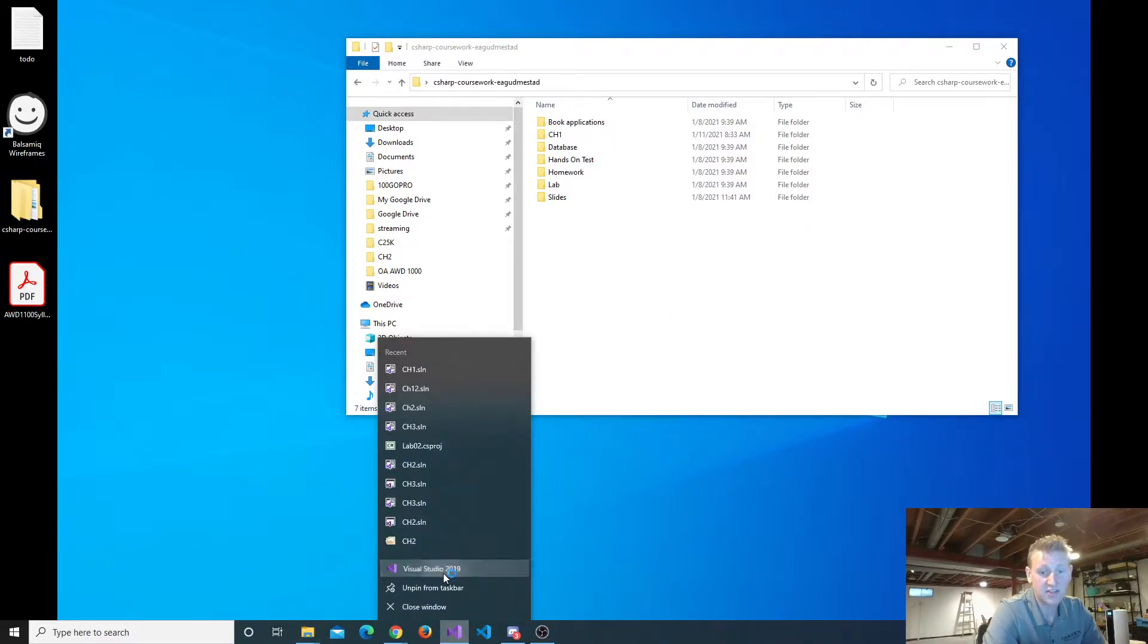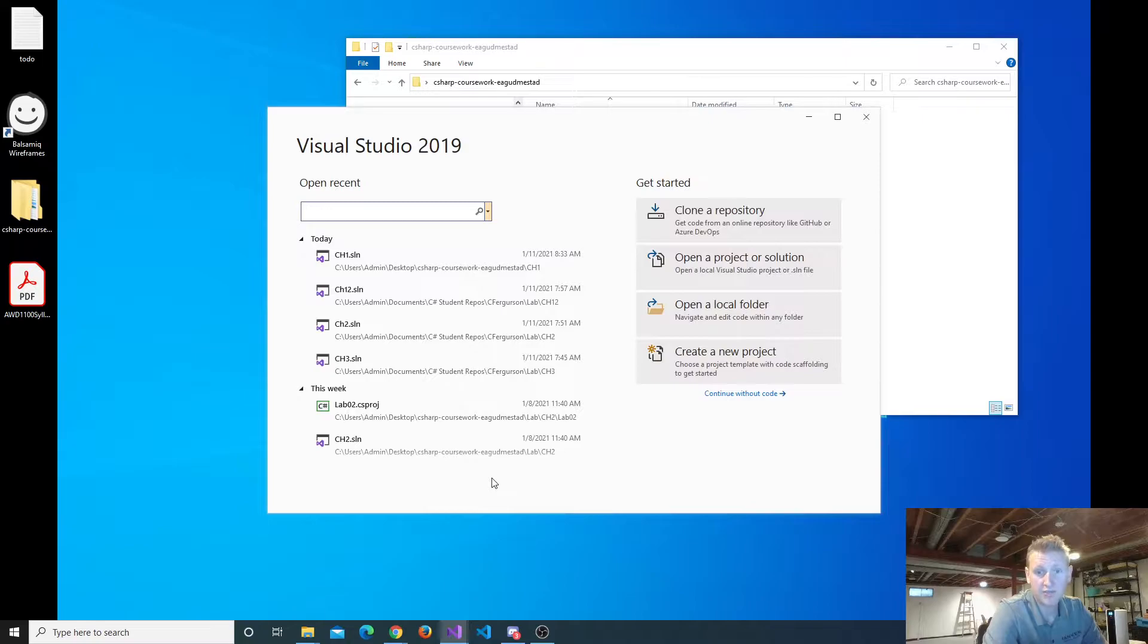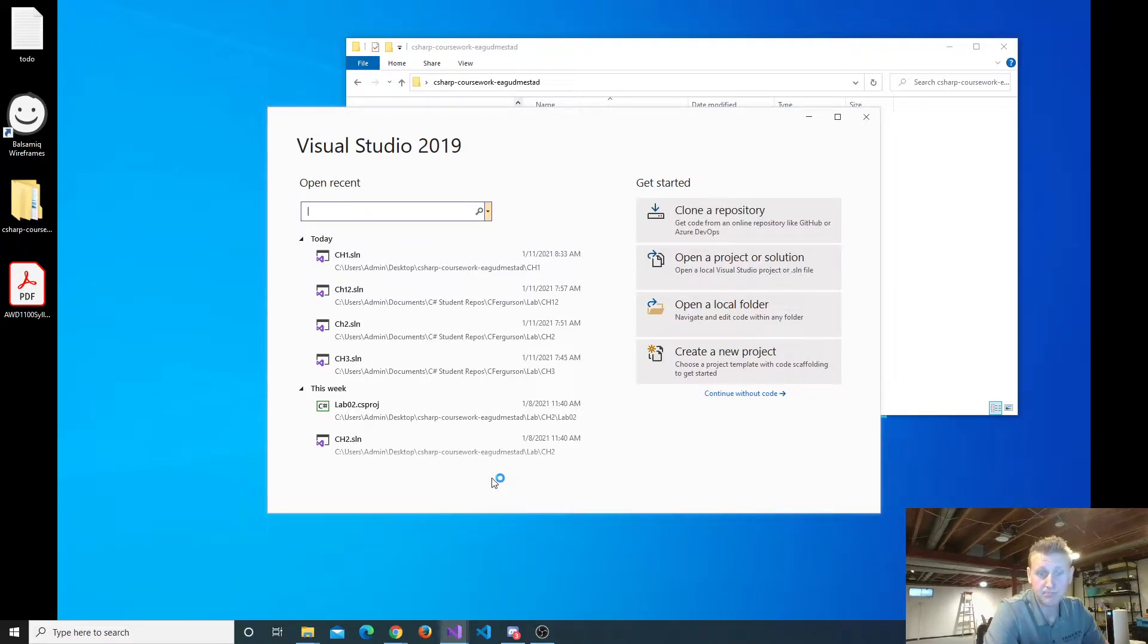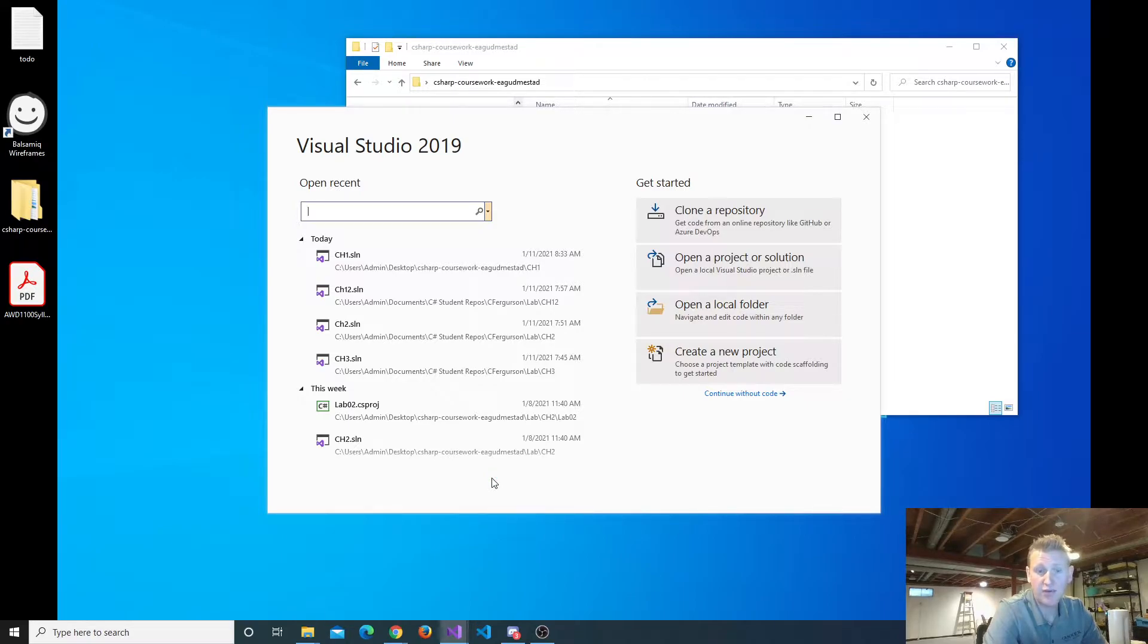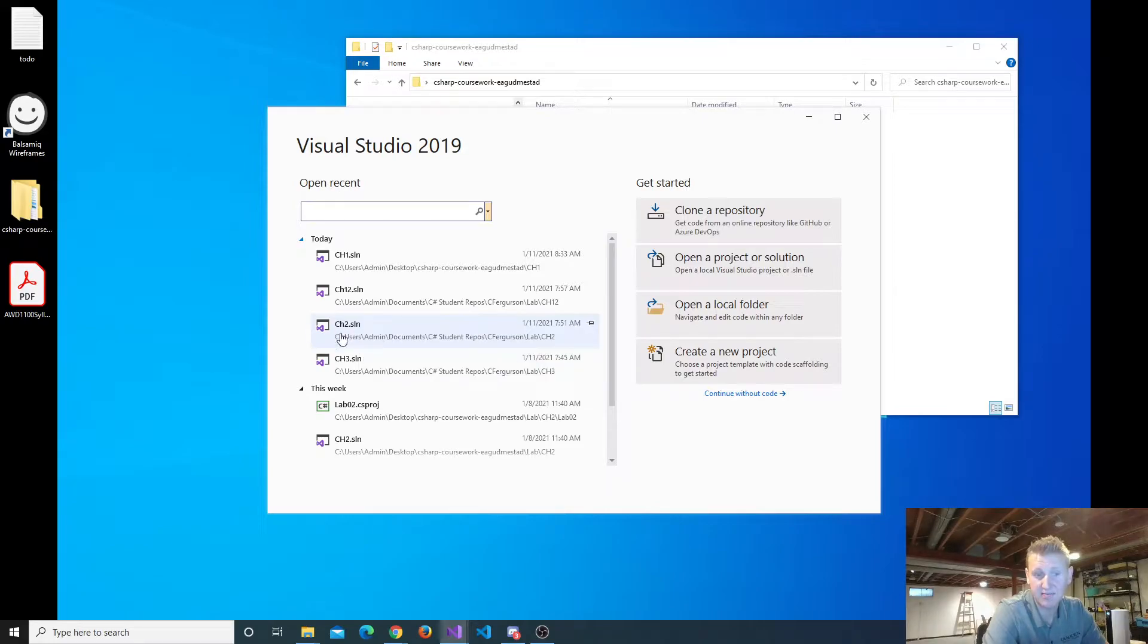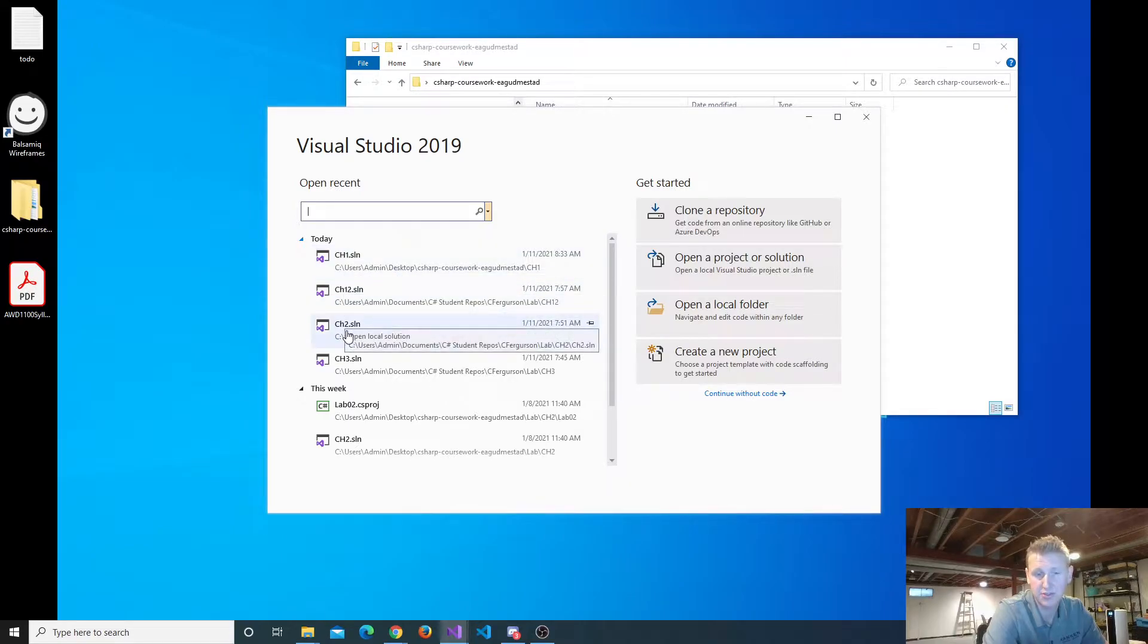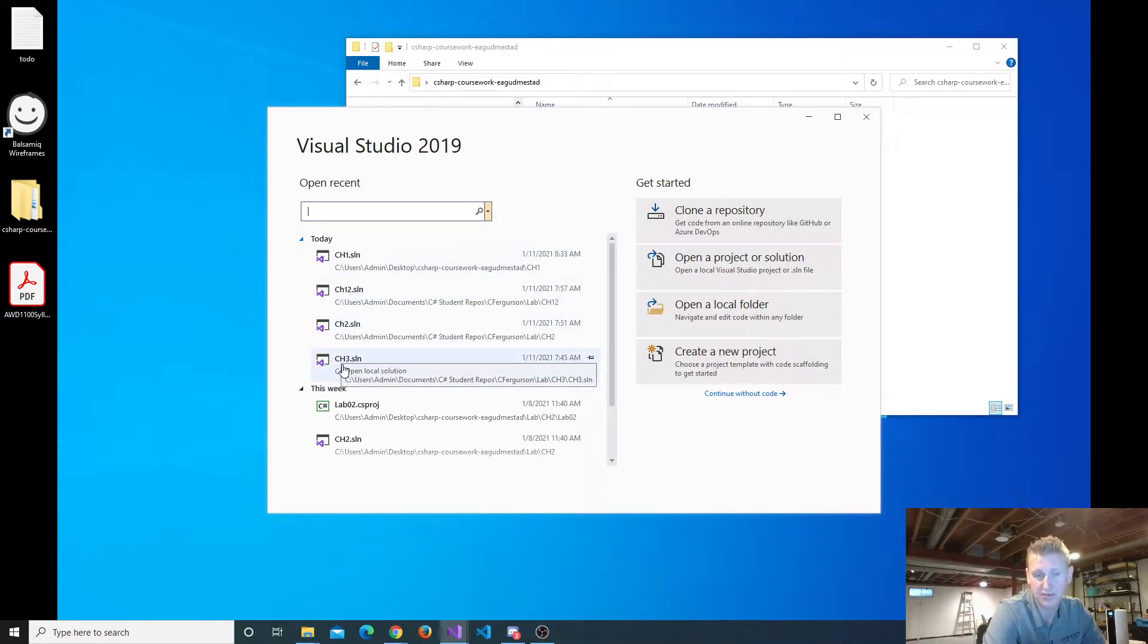And so I'll just start up Visual Studio here, and if you guys want to follow along, feel free. If you've already created a Chapter 2 solution, which will be called ch2.sln, go ahead and open that. You'll notice I've created a Chapter 1 solution, a Chapter 2 solution, a Chapter 3 solution.